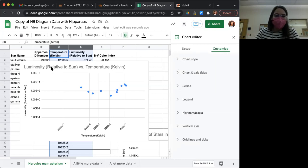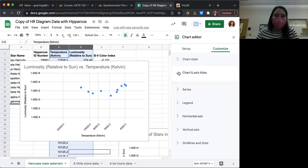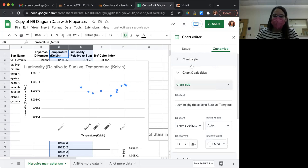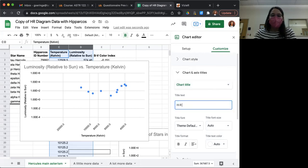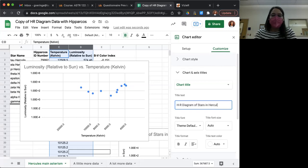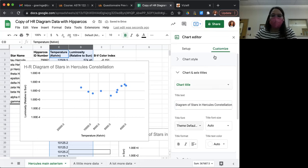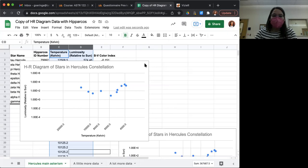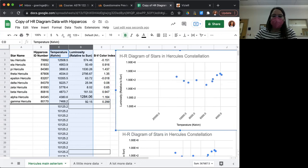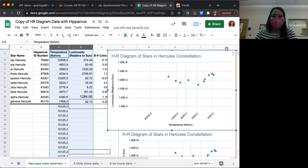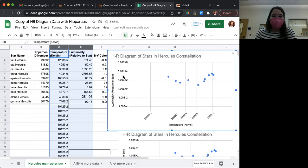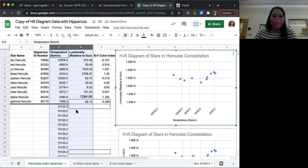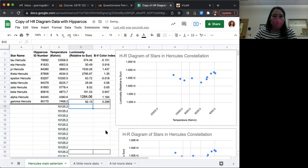And now the title isn't particularly descriptive. It doesn't tell us what sort of chart that is. So I'm going to go in and change that chart title to something more interesting. This is the HR diagram of stars in Hercules constellation. I'm happy with this.